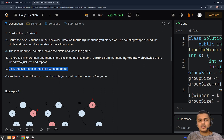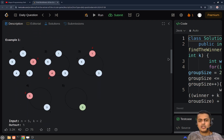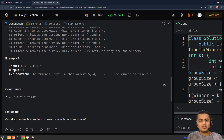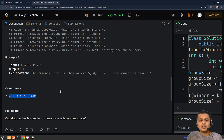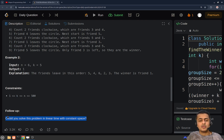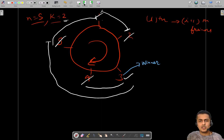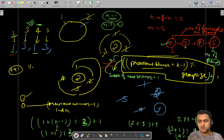We have to return the number of the friend who is the winner. Looking at the constraints: the number of friends is of order 500, and k is less than or equal to n. There is a follow-up asking whether you can solve this in linear time and constant space. We will try to do that, and for that we need to make some observations.